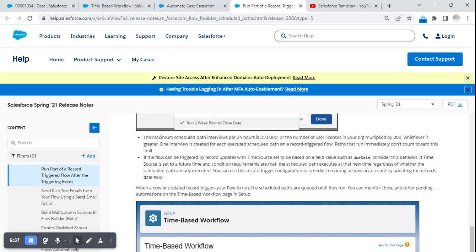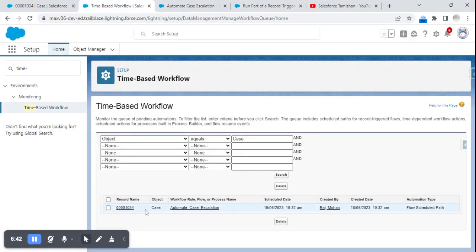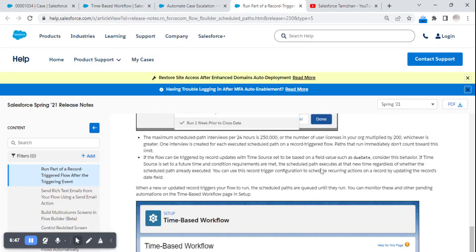The maximum scheduled path interviews per 24 hours is 250,000. One interview is created for each executed scheduled path — so one scheduled path execution equals one interview. This is the default limit. If you have more licenses — for example, 5,000 user licenses — then 5,000 multiplied by 200 equals 1,000,000 (10 lakh). The greater value between the license-based calculation and the default limit will be used.